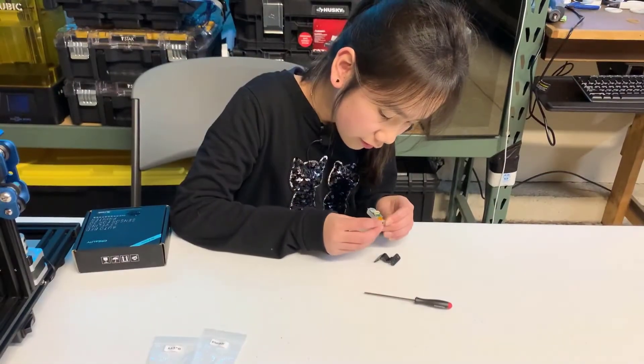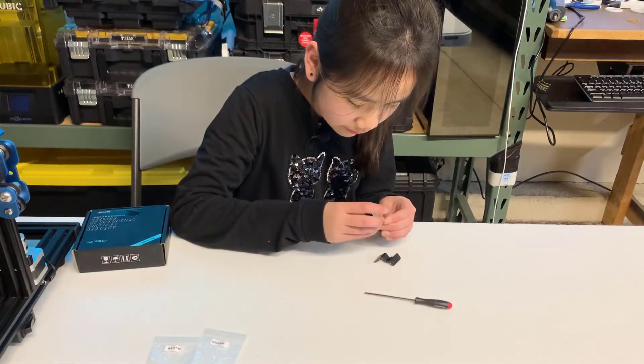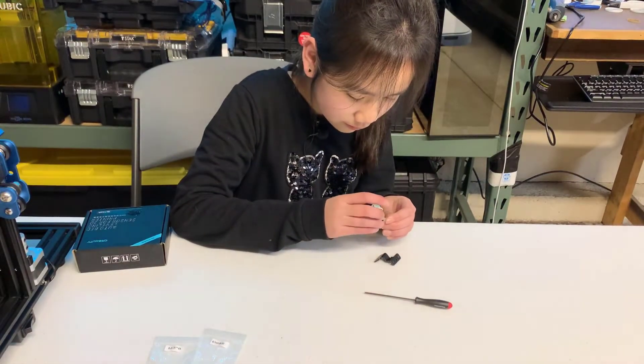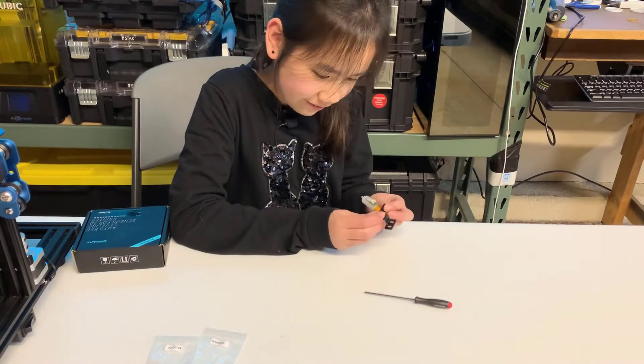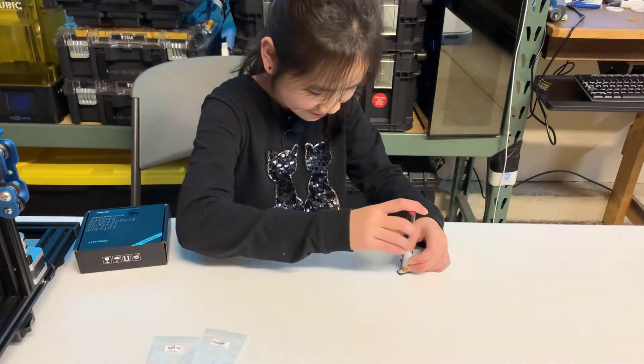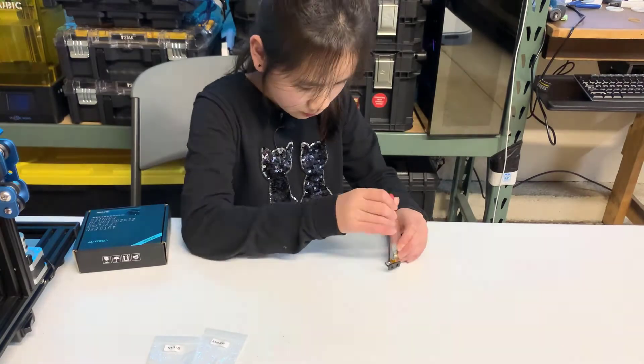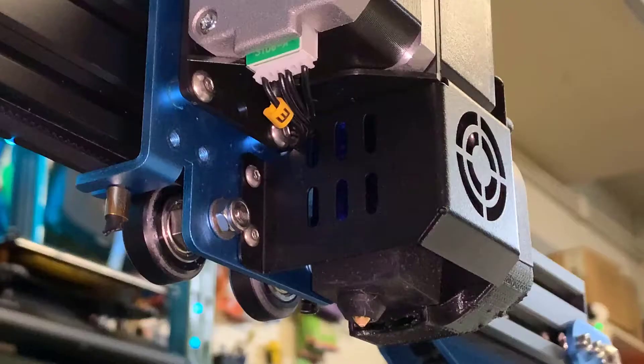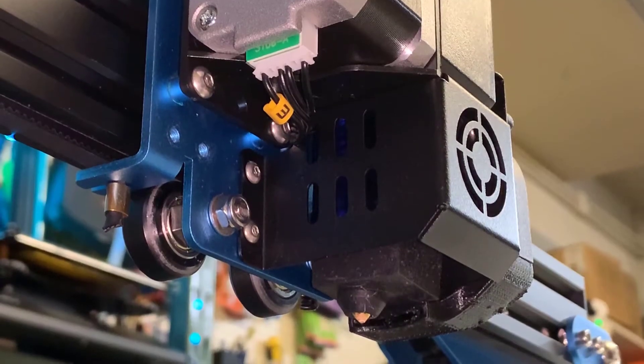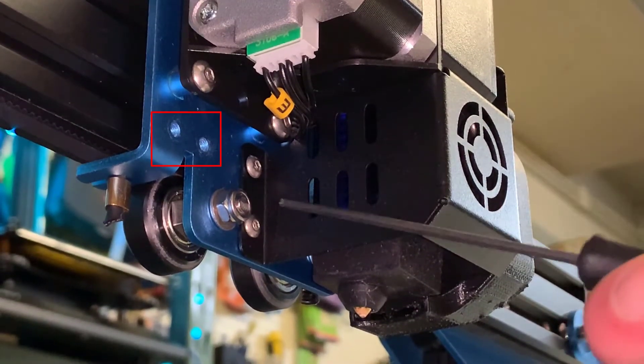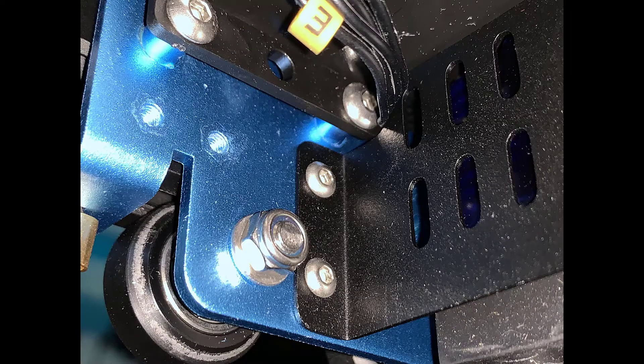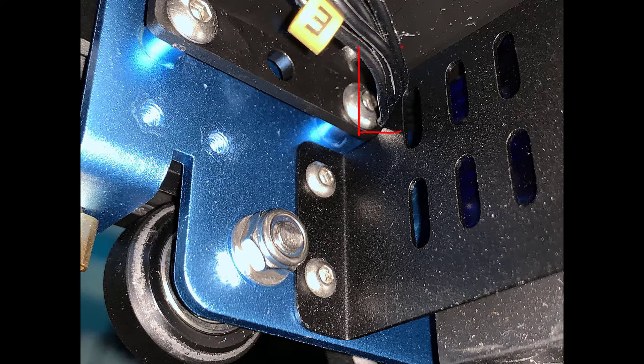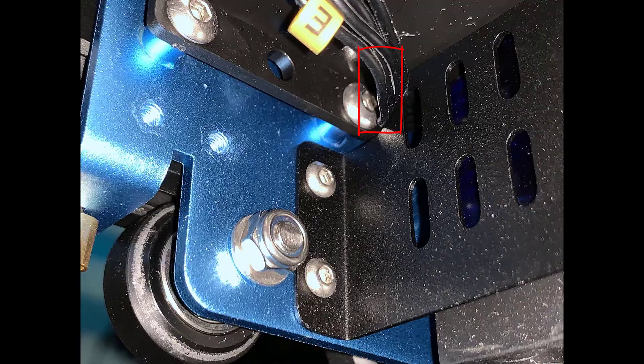Okay, let's tighten the BL-Touch on the mount. It came with two washers. Put these washers between the BL-Touch and the mount. Before we mount it to the support plate, we should wire the cable first. As you can see, the extruder stepper motor cable runs through this gap. The BL-Touch cable should also run through the same gap.